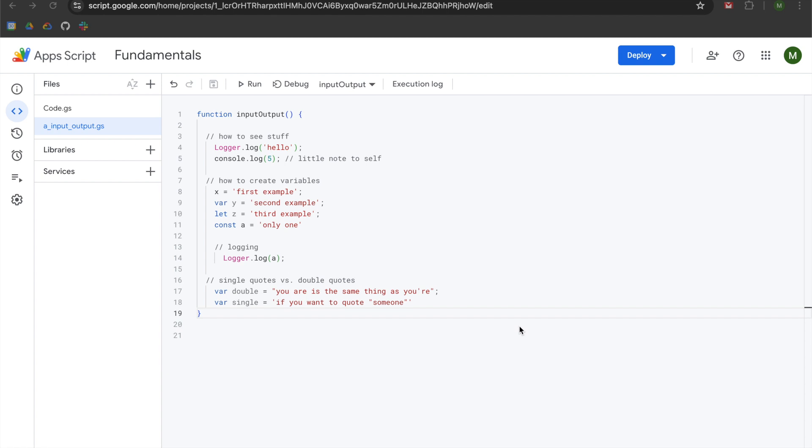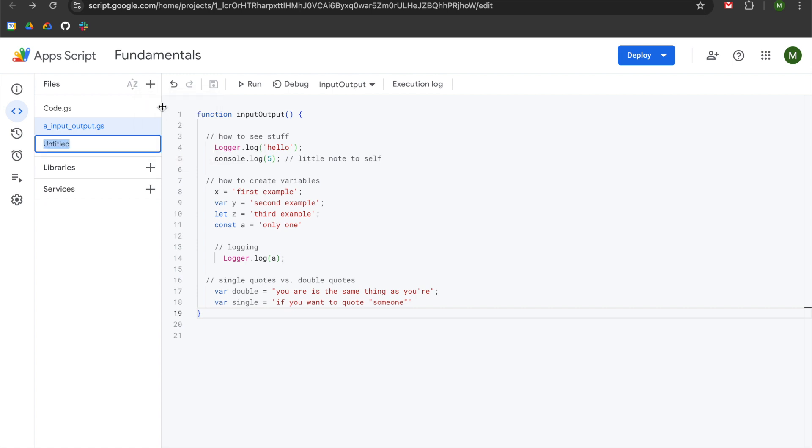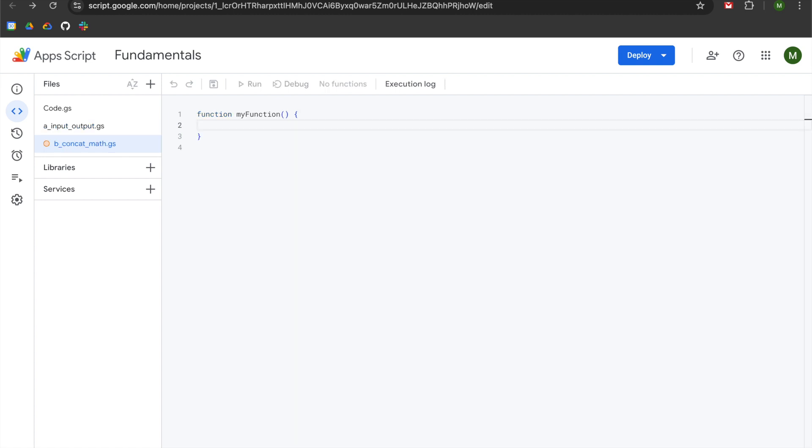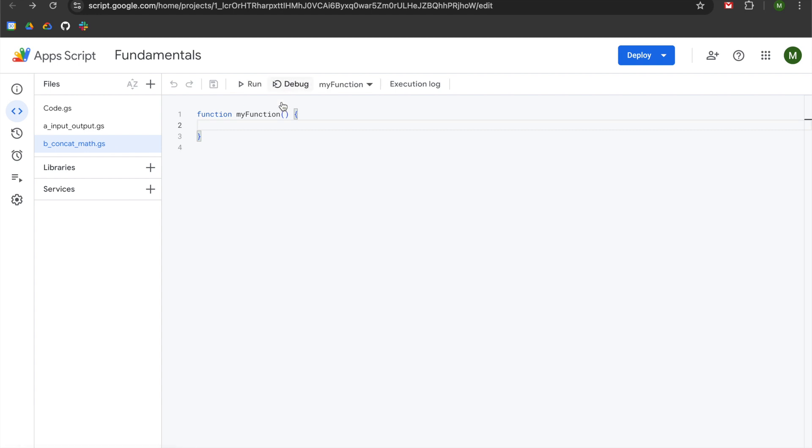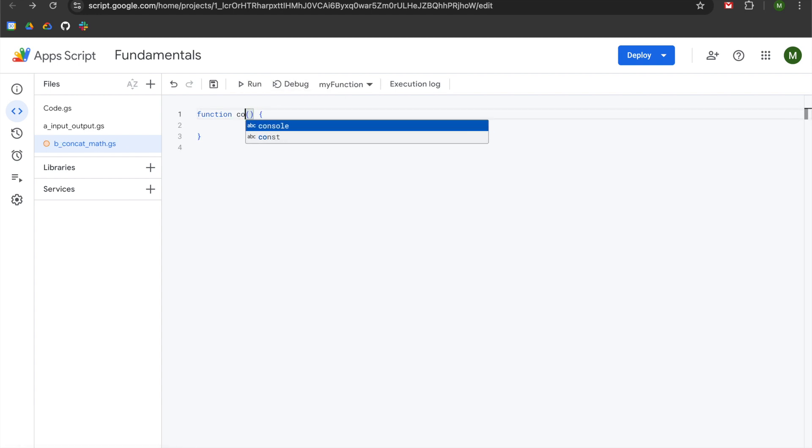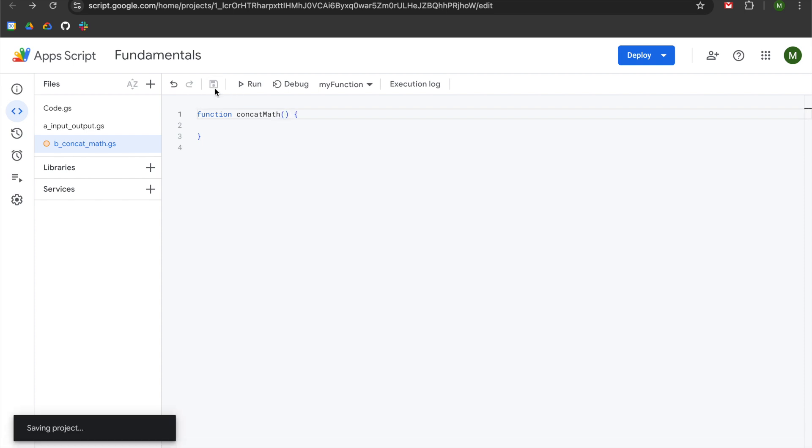We're going to resume by navigating to the files map module and adding a new script file. We're going to title this b_concat_math, hit enter, change the name of our function to concatMath, and hit save.